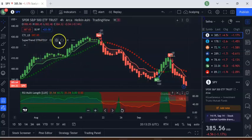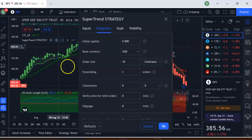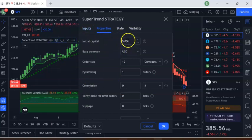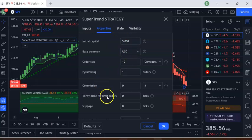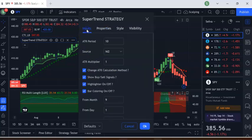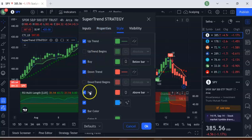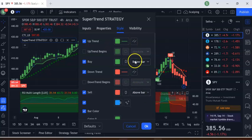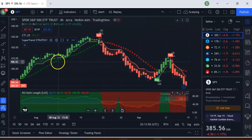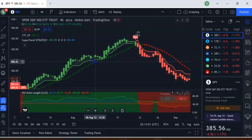I installed that and made a couple of changes. You can put in the input: initial capital, order size, and so on. I changed the multiplier to 1. In the properties section, I set it so that above bar is sell and below bar is buy — those are the two changes I made.